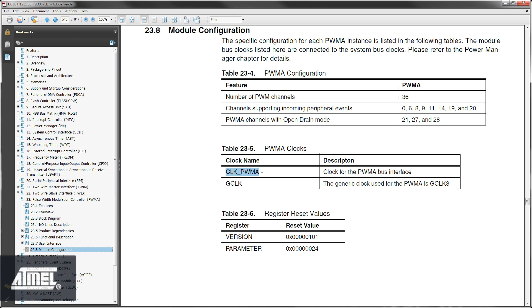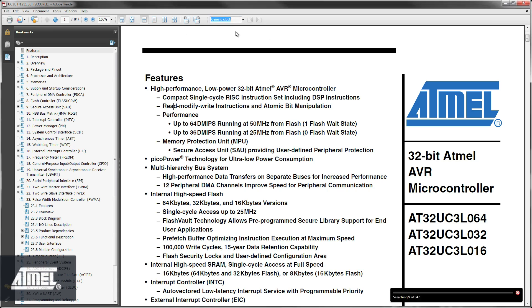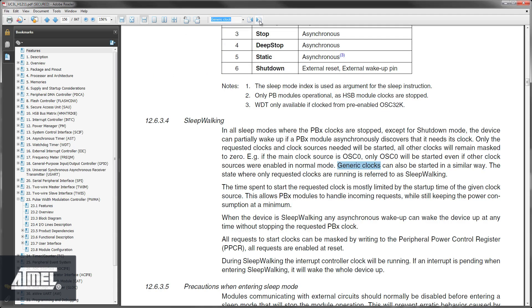Since anything on the peripheral bus has a default clock configuration, we don't have to worry about this. But we see that the generic clock used for the PWMA is GClock3. This clock will determine the time base for the counter, which determines the PWM output frequency. This clock we have to configure ourselves. Searching for generic clock, we find that the configuration of generic clocks is set up through the system control interface SCIF.